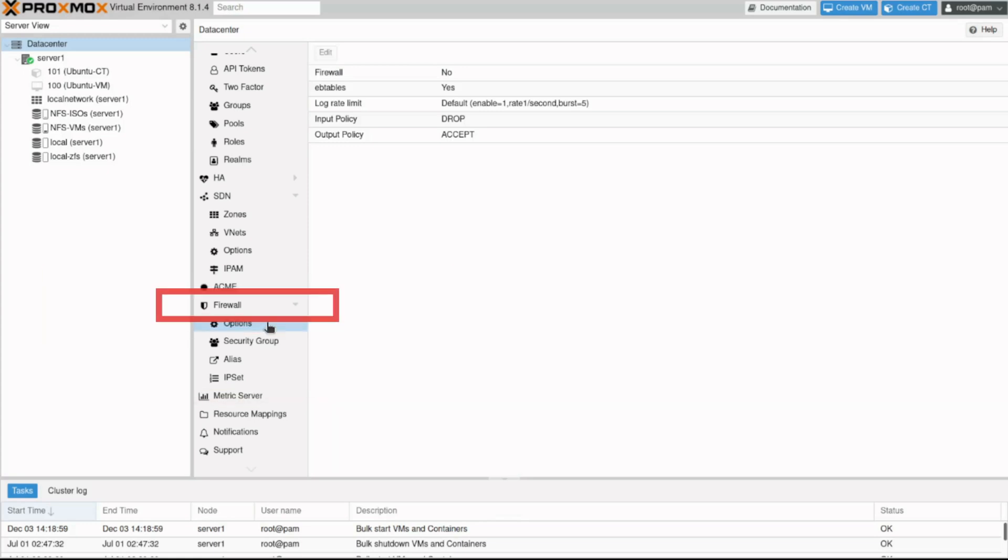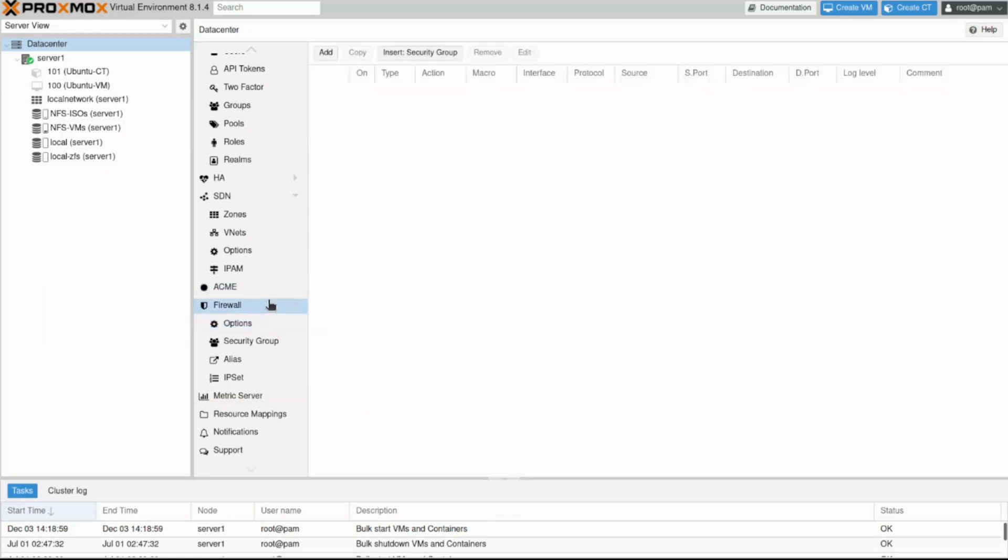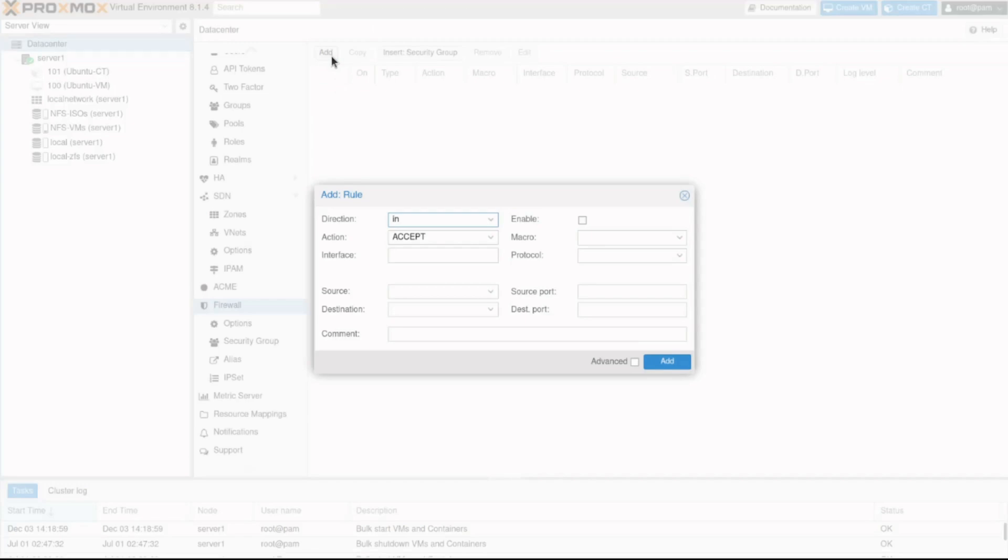Let's go back to firewall to create a rule. Firewall rules consist of a direction and an action and you apply them on an interface. Let's click the add button. Directions give you the option for in, which refers to incoming traffic to the node, or out, outgoing traffic from the node.